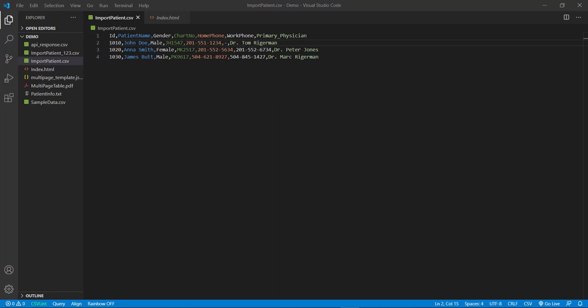In the first video of this course, we wrote this CSV file which contains some patient information. Here as you can see that this CSV file is just a simple plain text file containing comma separated values.